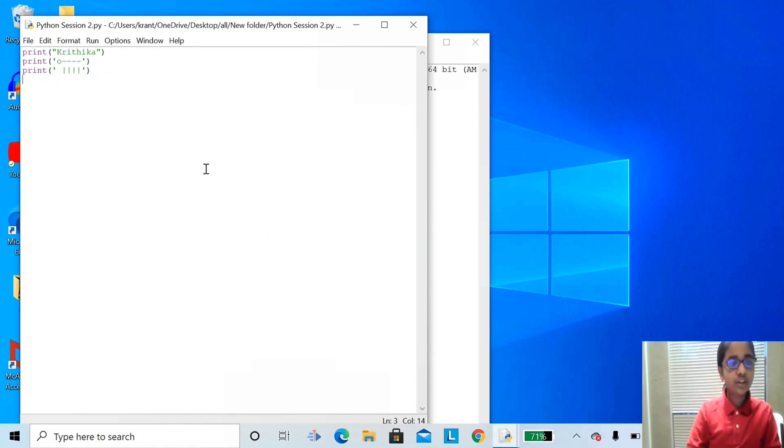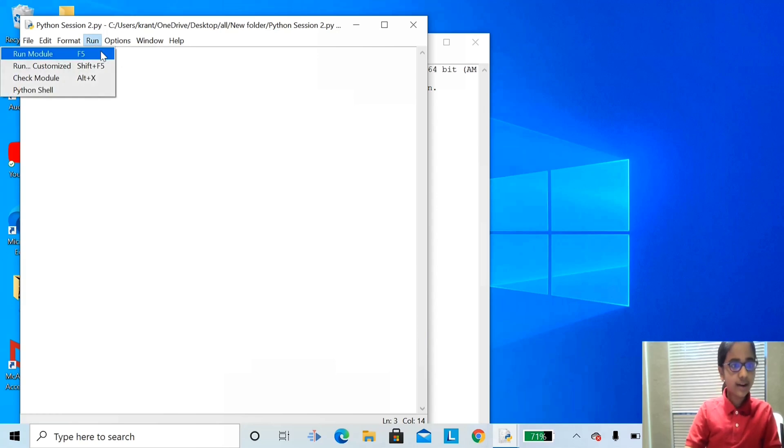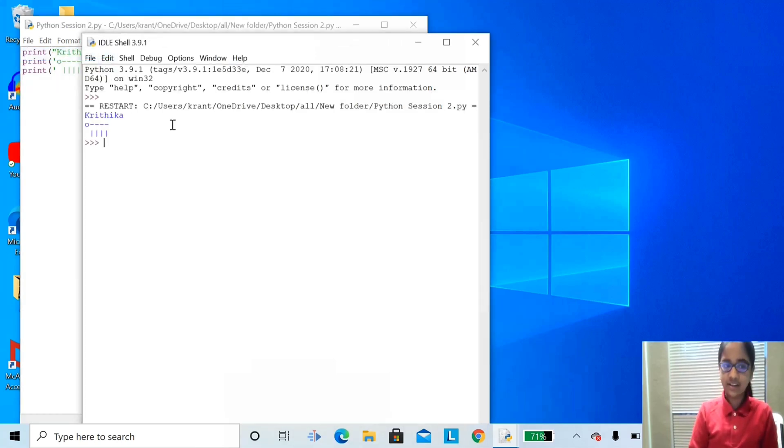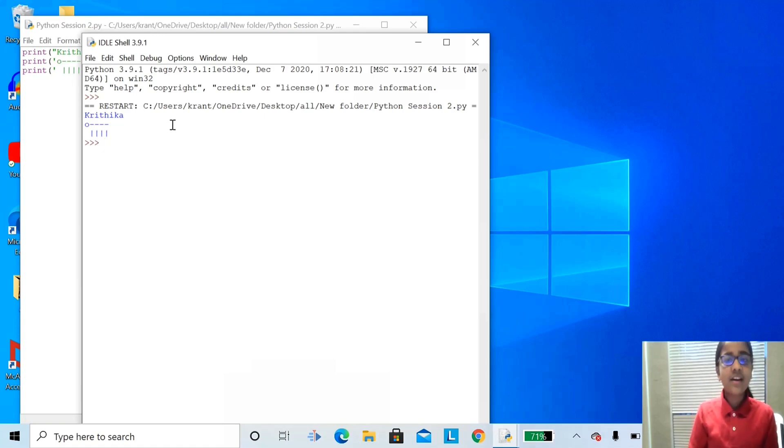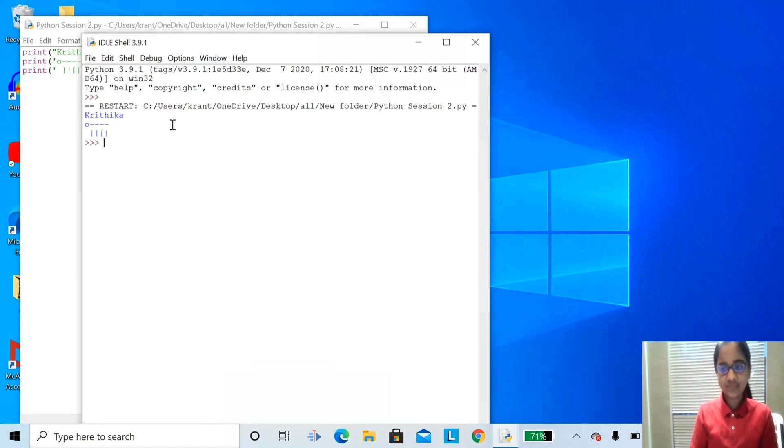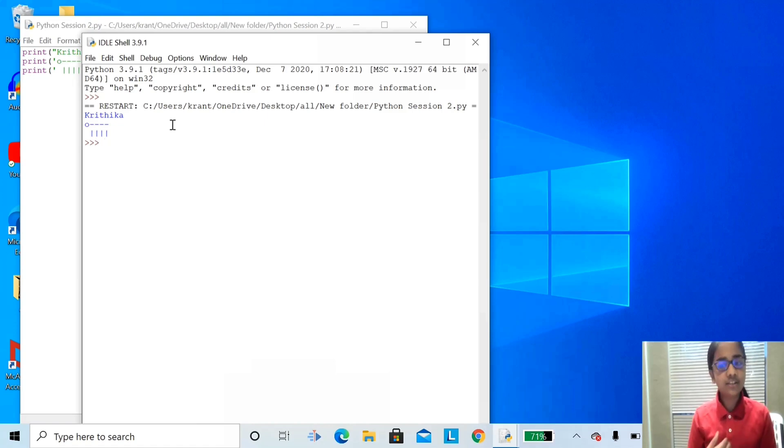When you're done saving your file, let's execute this file. Click on Run, and Run Module. As you can see here, the Python interpreter has run our Python program, line by line. First, Python interpreter knows how to translate our Python code to instructions that a computer can understand.